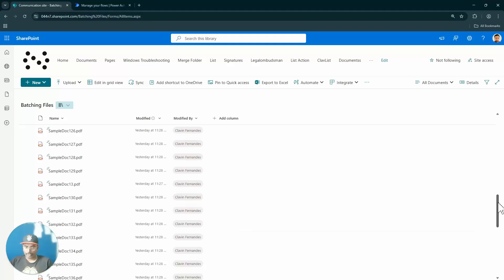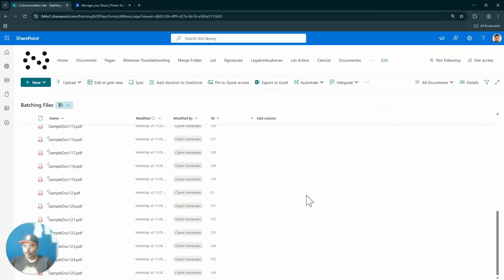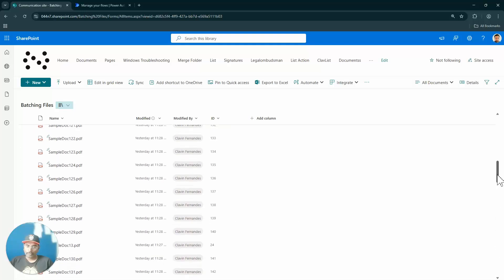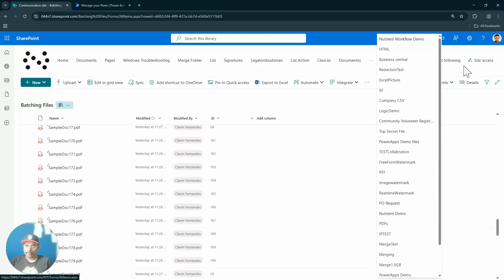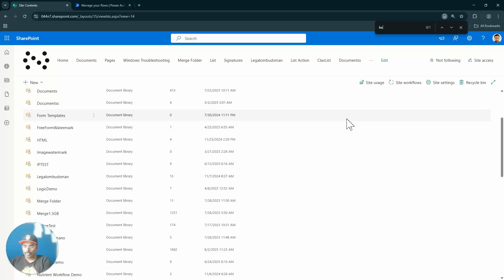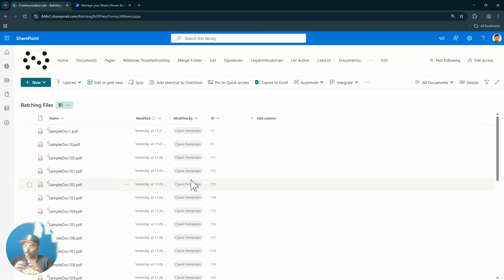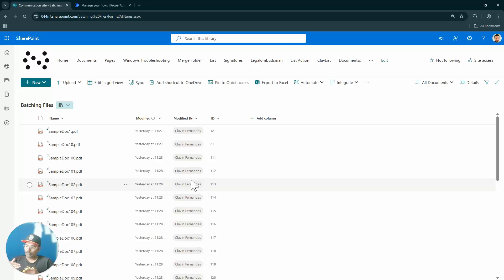Let me talk you through the scenario. I have a lot of files in my SharePoint document library — let me add a column and check the ID column. I go to site contents and the library is called 'Batching Files' and it has 601 items. My boss asked me to create batches of hundreds: ID 1 to 100 is batch one, 101 to 200 is batch two, 201 to 300 is batch three, and so on.